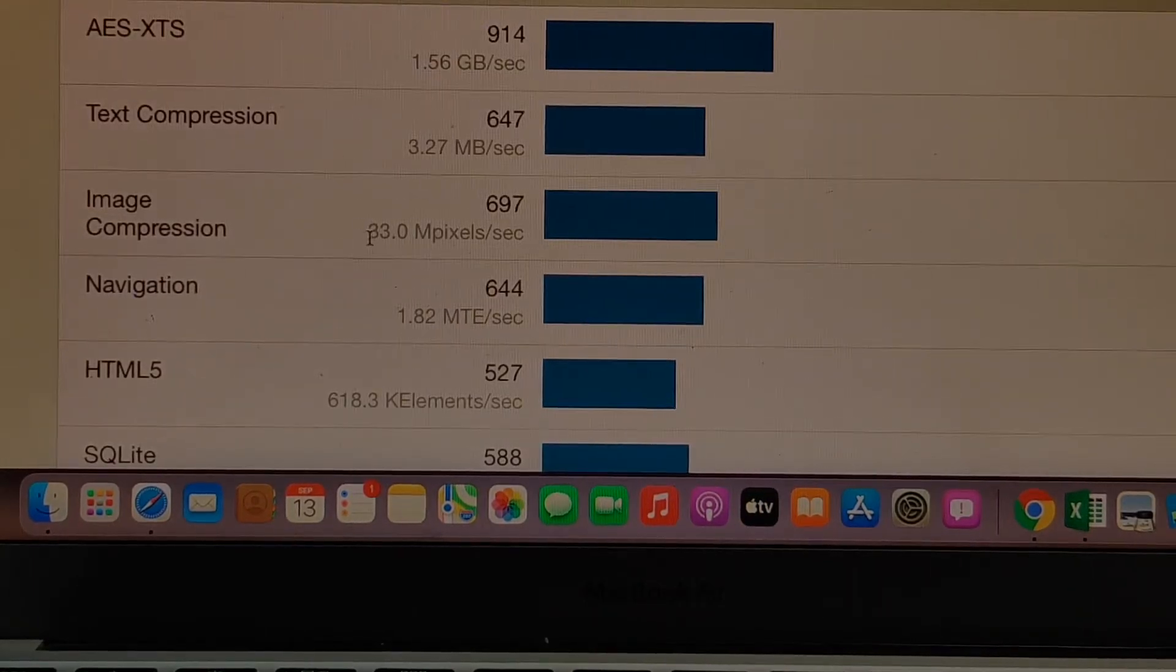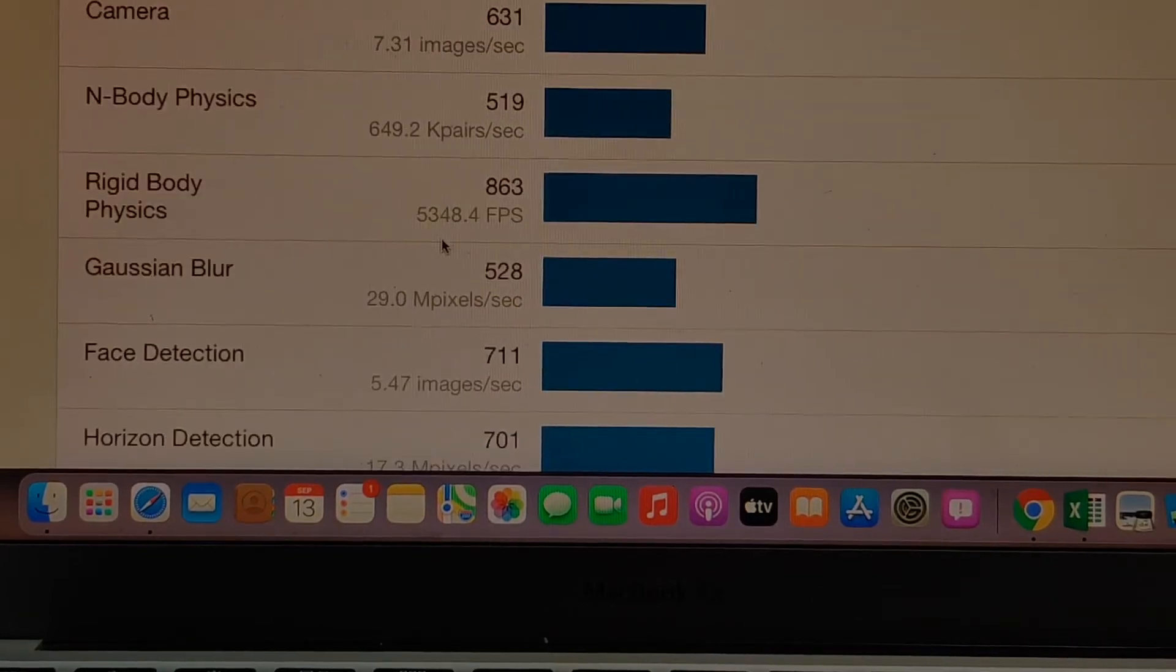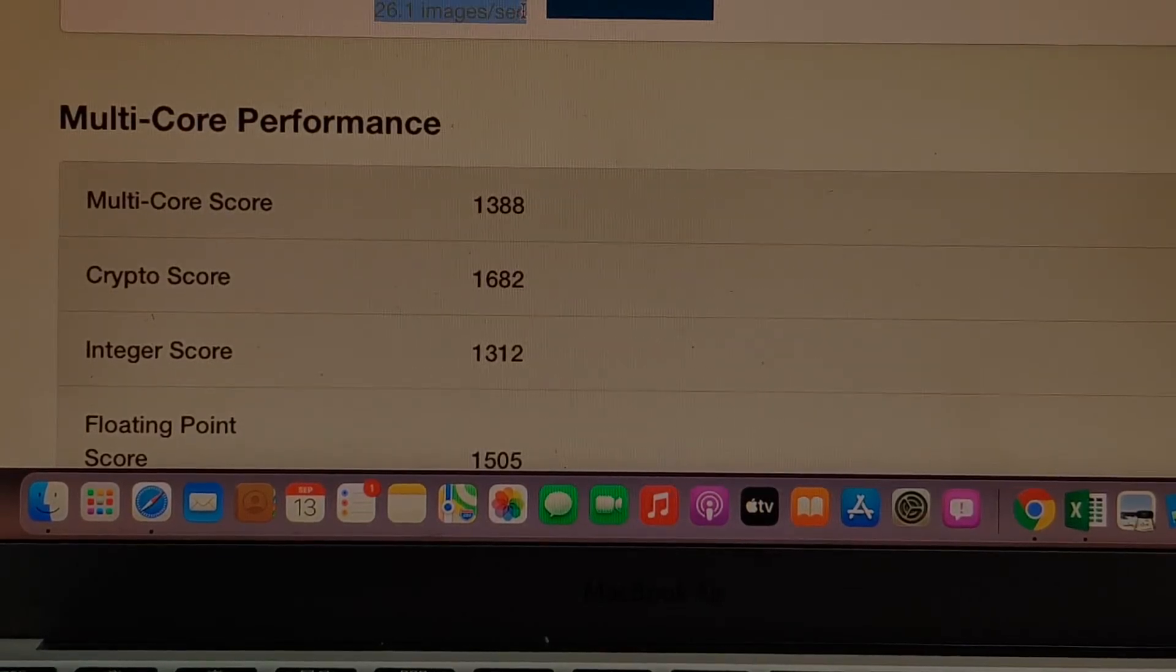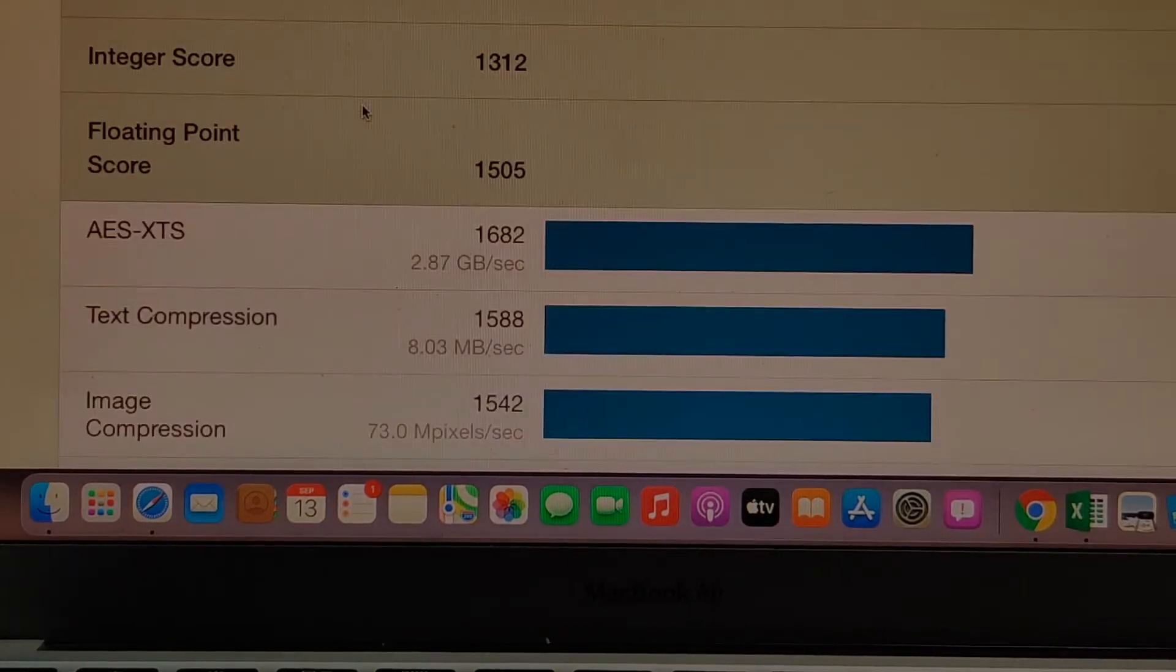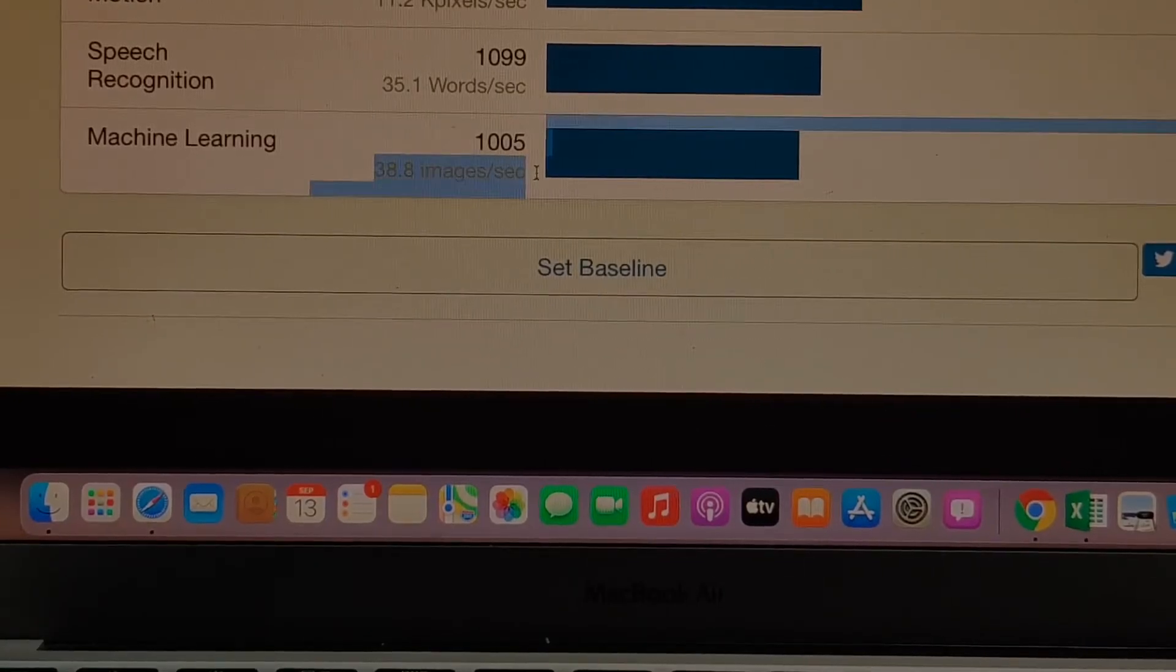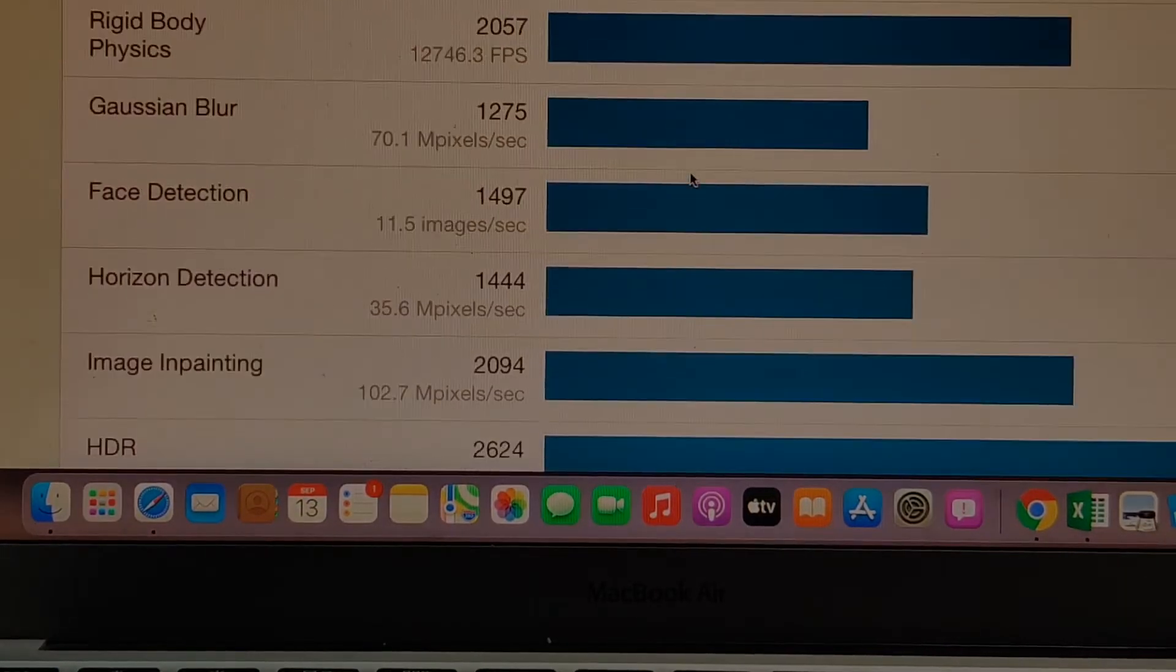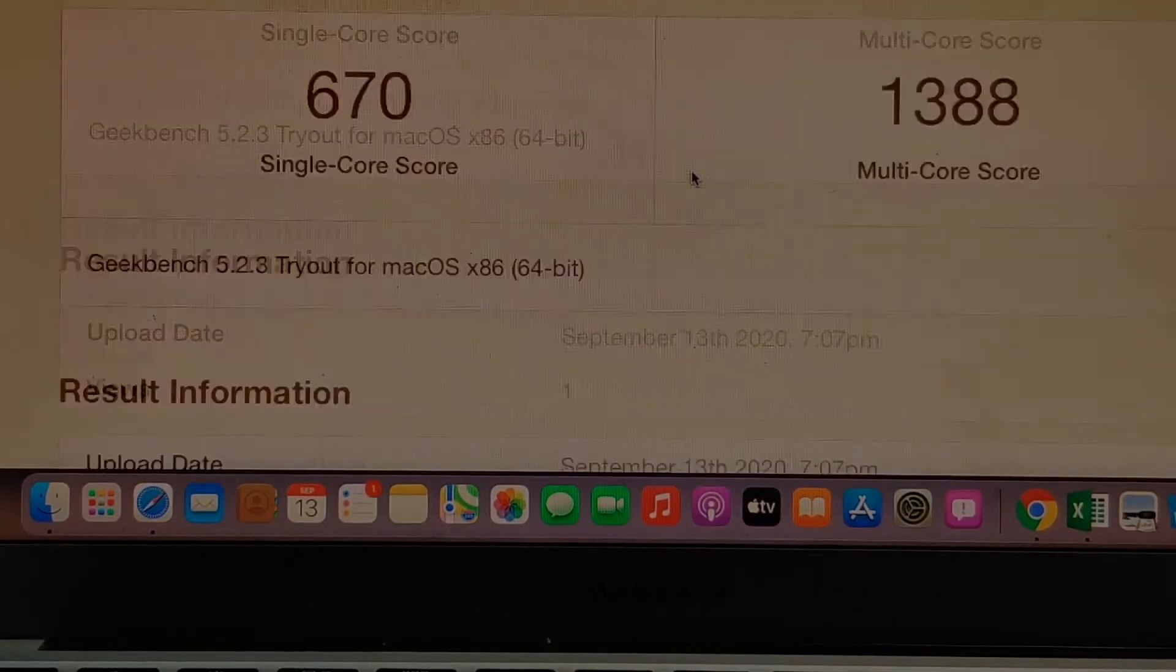I'll go to the machine learning score. There are many other parameters available, but we mainly need the machine learning. The machine learning score is 26.1 images per second for single core, and in multi core the score is 38.8 images per second. This is the speed at which machine learning operations can be performed on this Mac OS on this early 2015 model.